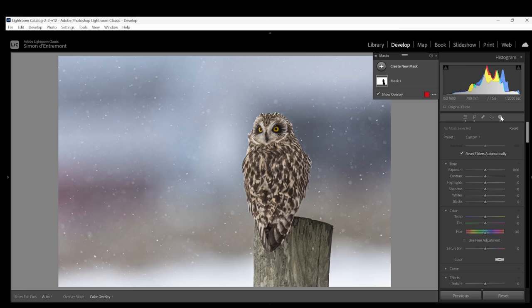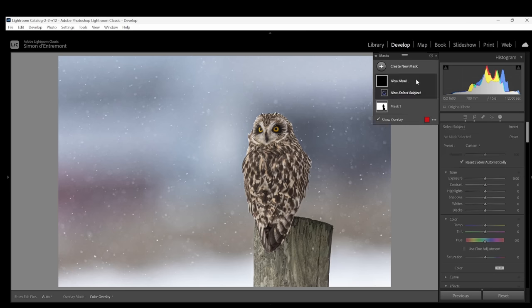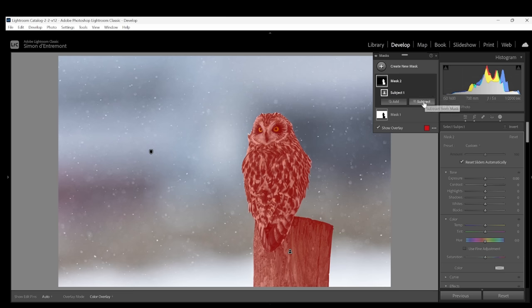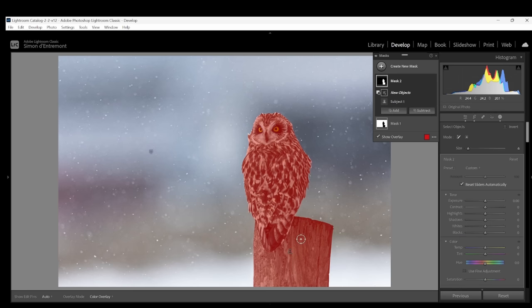So now we've made adjustments to the background. Now let's look at our subject. Under the masking tab, click create new mask and select subject. Now here both the subject, my owl and the post have been selected but I'd like to make adjustments on them individually. So from this mask I'm going to remove the post using the subtract button and select object.